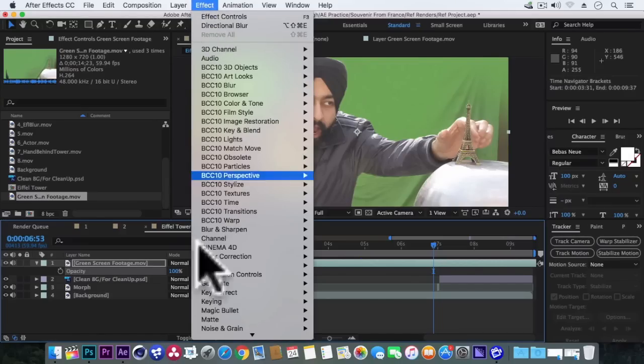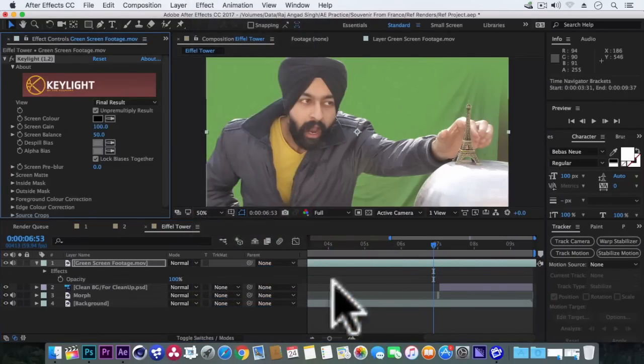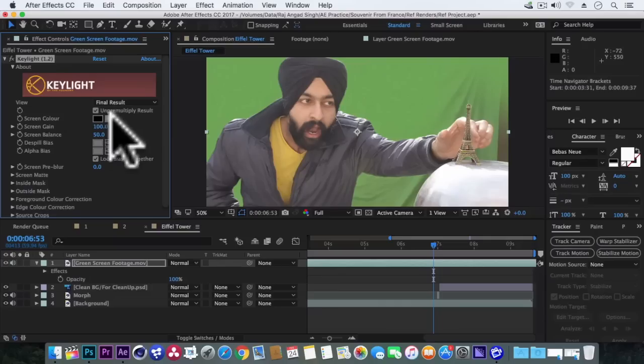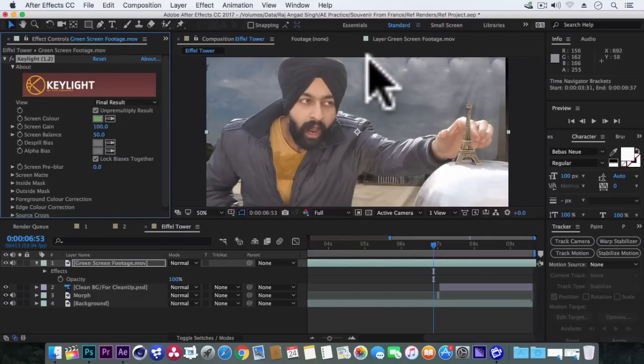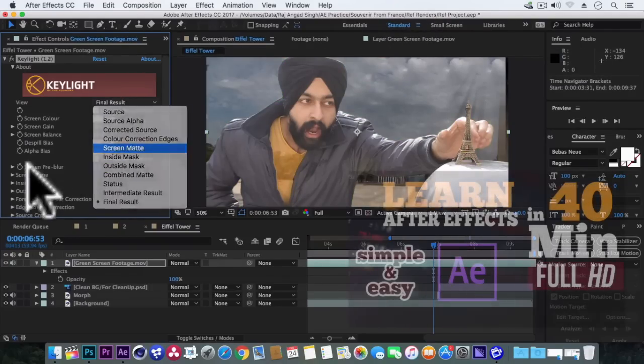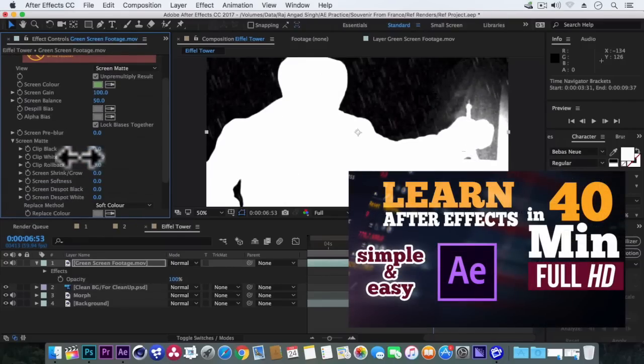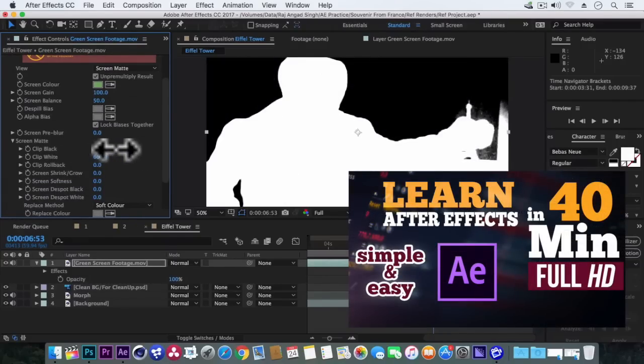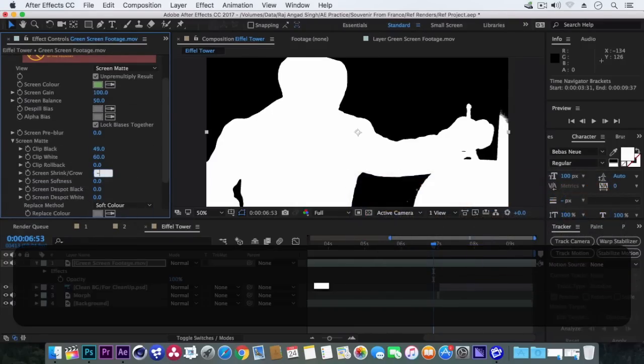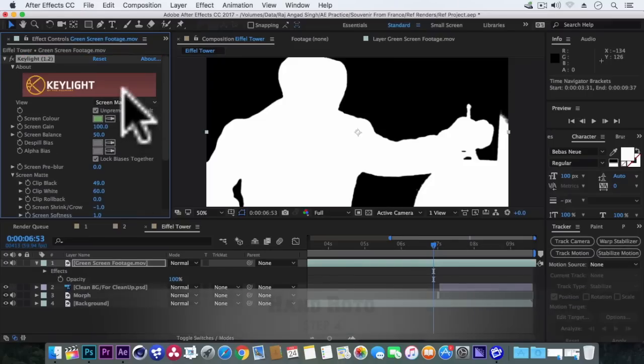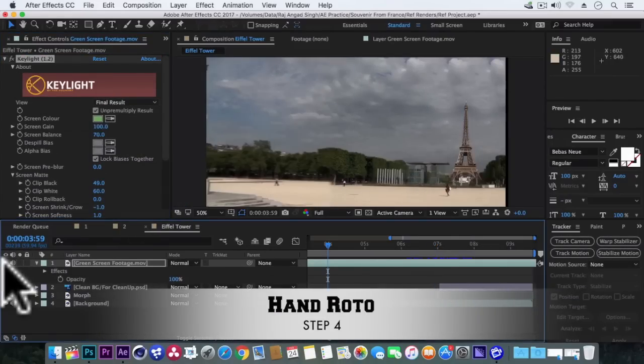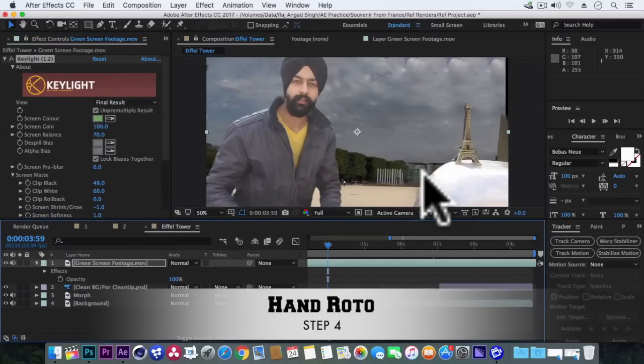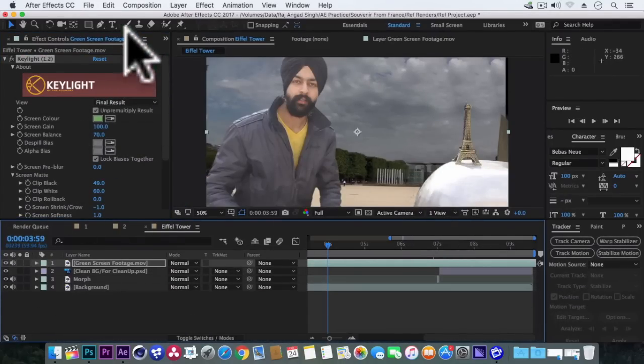Perfect. Now turn back the opacity to 100%. Now go to effects, keying, and key light. Simply remove the green screen. And to know more in detail about green screen techniques I have made a tutorial Learn After Effects in just 40 minutes. Link is in the description. So right now you can see the Eiffel Tower is in the frame throughout the video which you actually don't want.